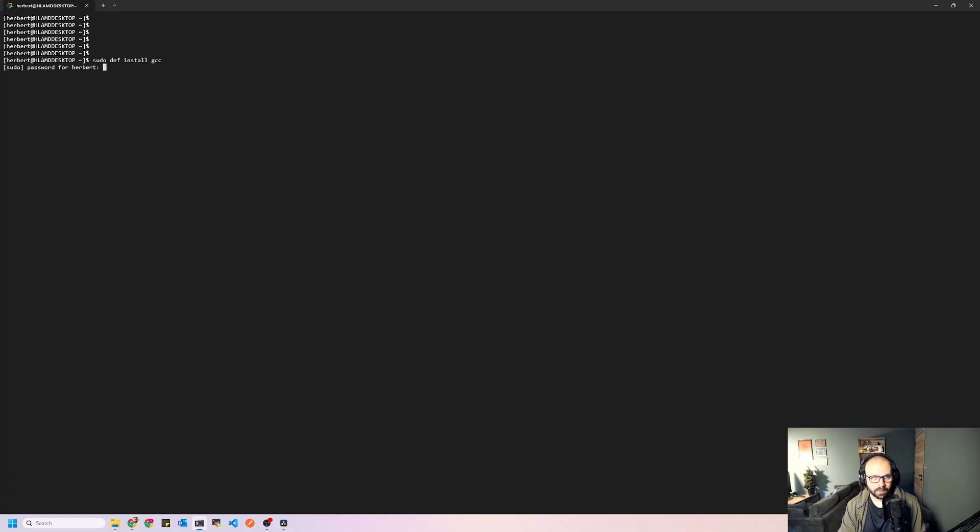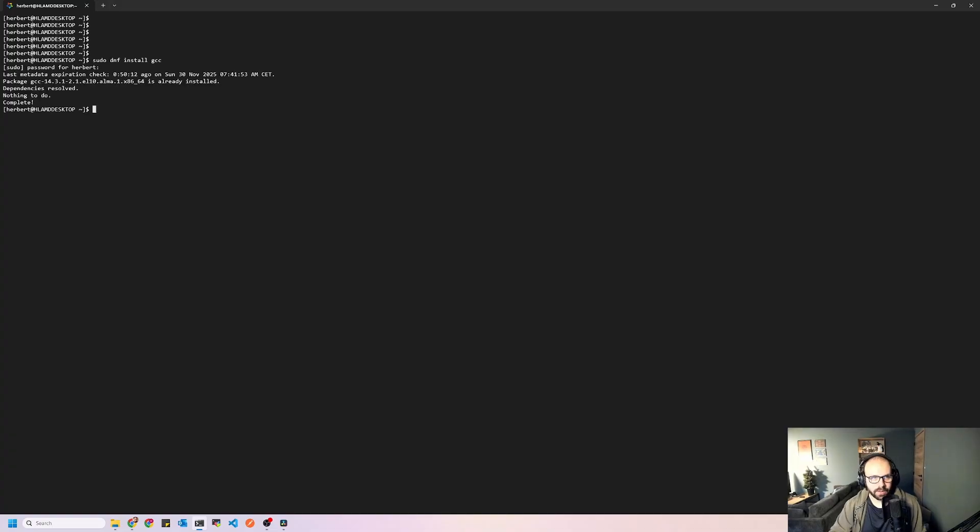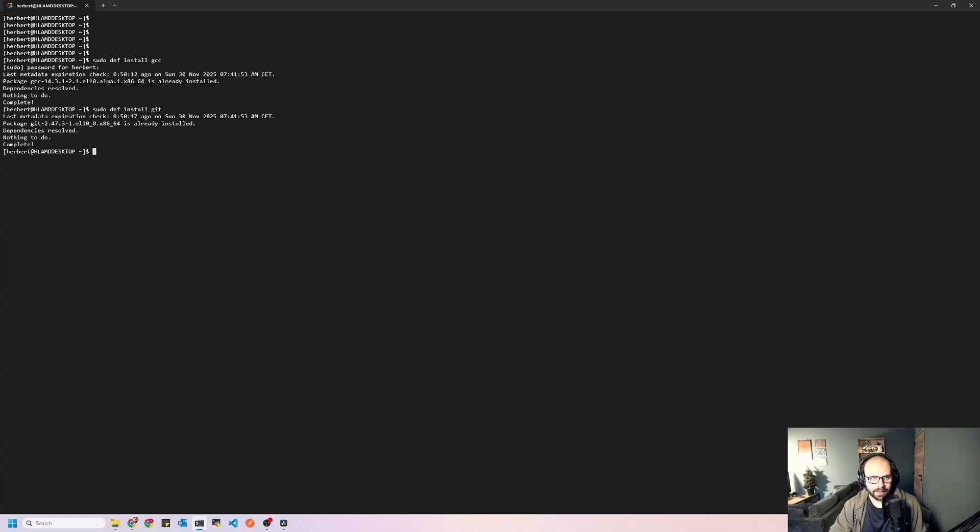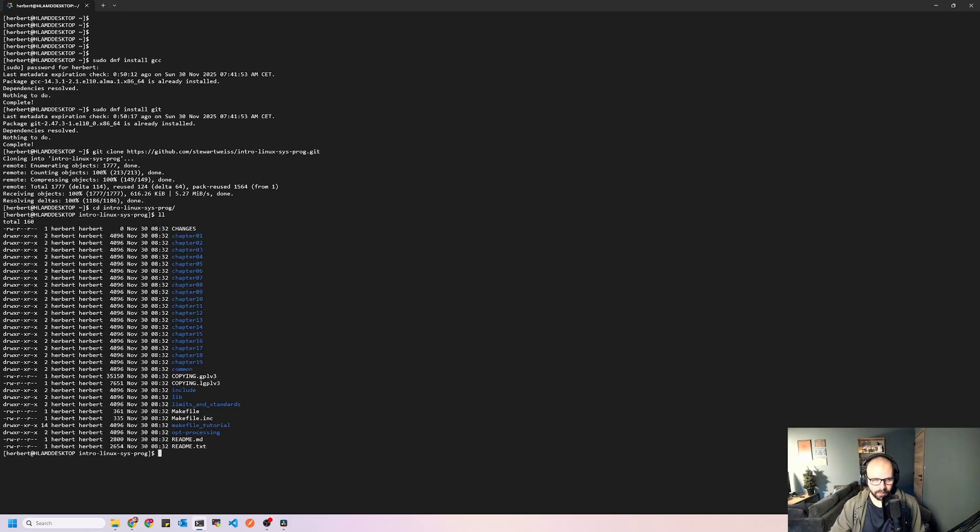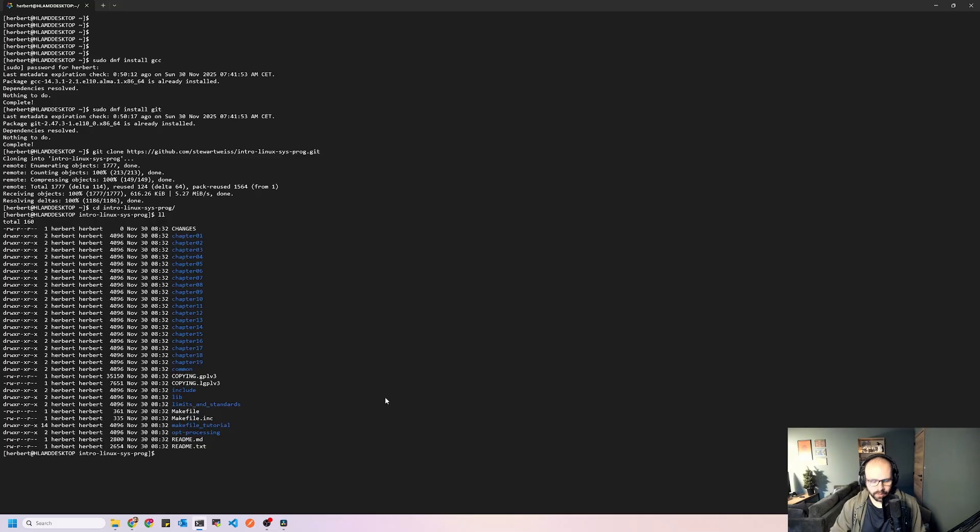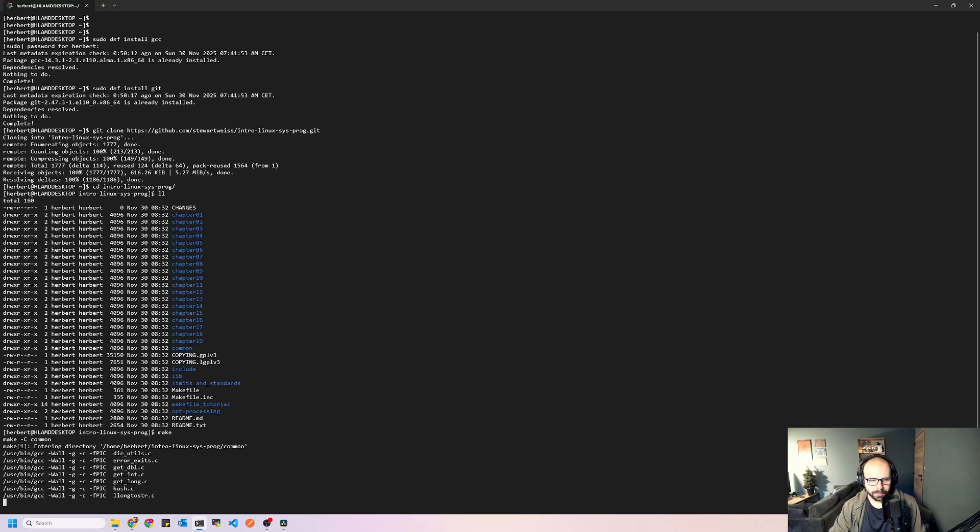And what we'll need is we'll need to do sudo dnf install gcc, enter my password here. As you can see, it's already installed, and we're also going to need git. So we're going to do git clone, we'll copy the repository. Let's go into the repository directory here, and we'll see a bunch of files here. Now, first of all, we want to make sure that we run this make file here. So to do that, we just do make.